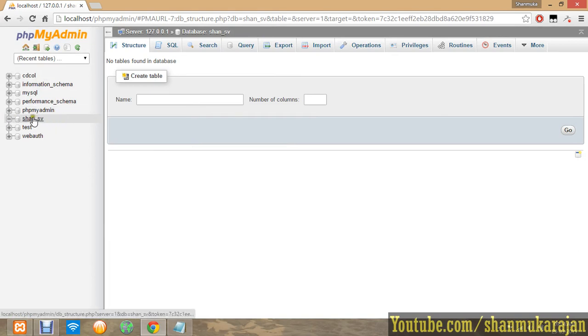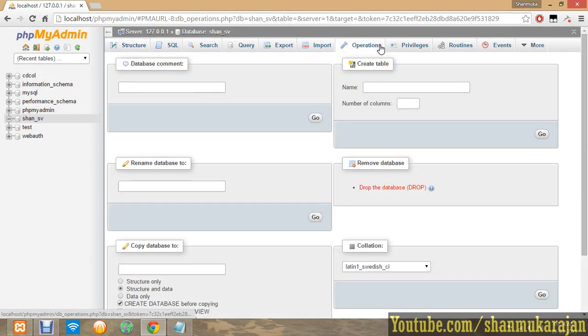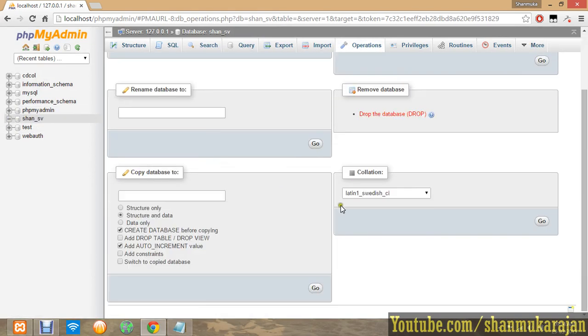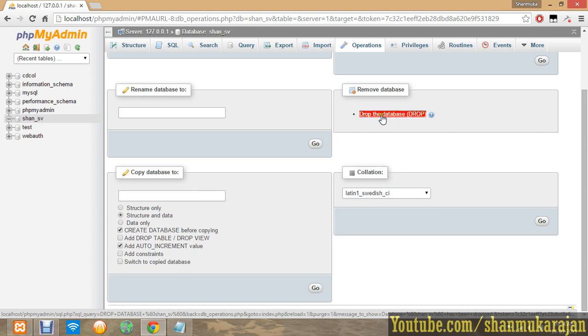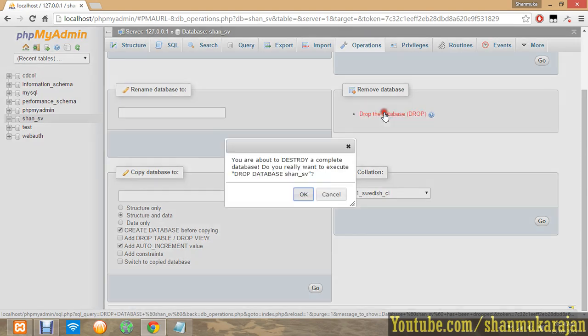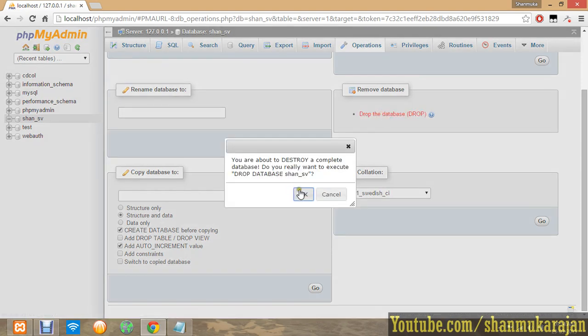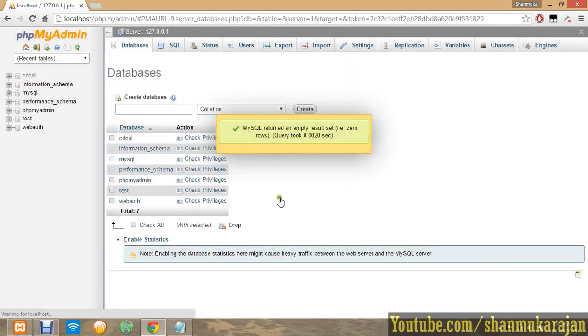Now your database has been created. In other options there is a major option called drop the databases. You can delete your databases wholly by the simple query called drop the database. Click the drop query and now the database will be deleted.